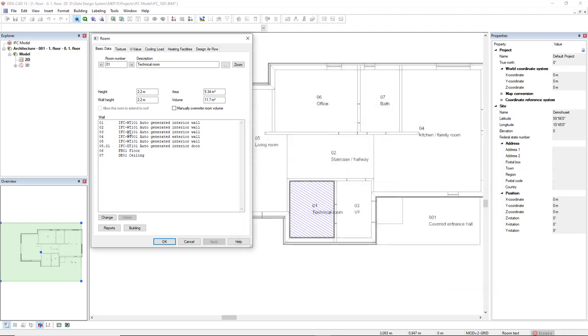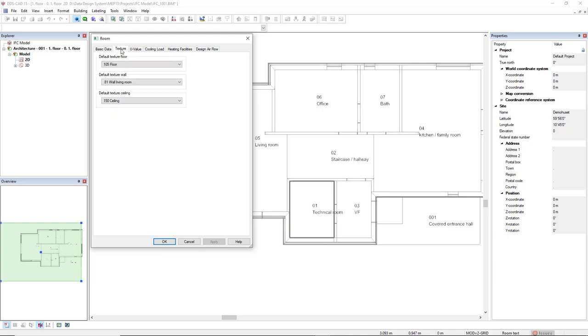We also have the possibility to change in the texture tab the texture of the floor, the wall, and the ceiling.